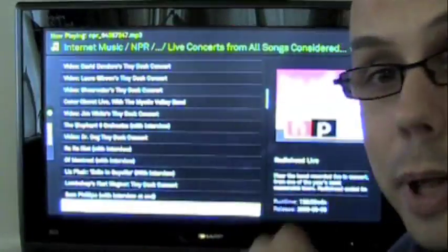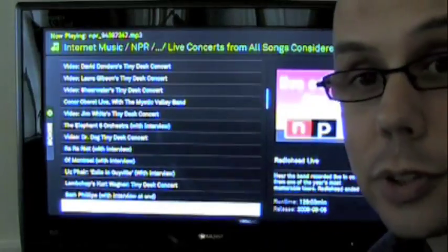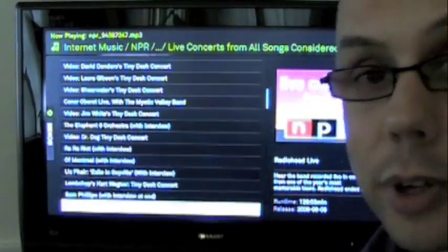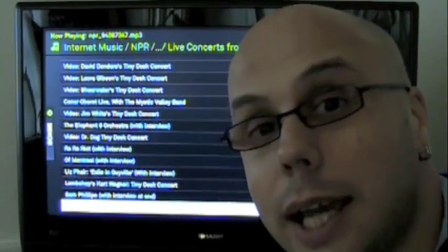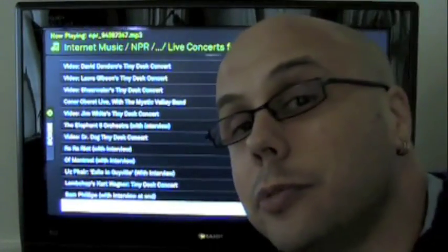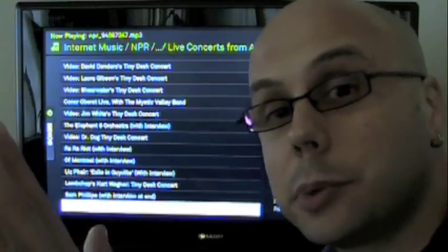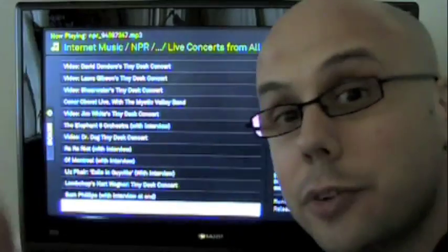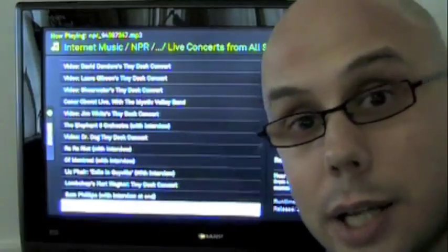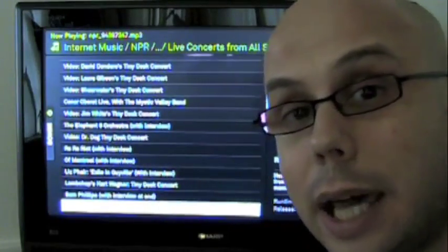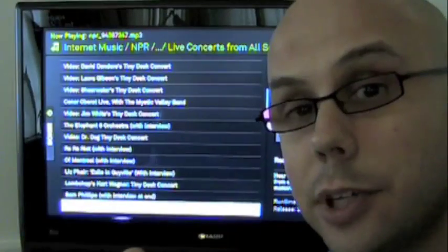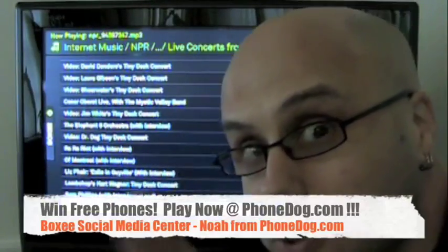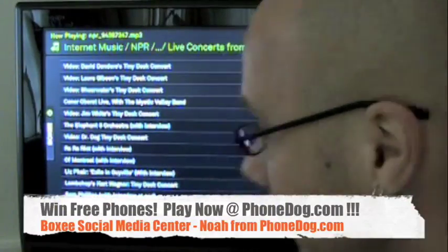Boxee, running on the MacBook, on the big screen TV, iPhone app — what can I tell you? For PhoneDog and Gadget Dog, I'm Noah from PhoneDog.com. Thanks so much for watching. Don't forget, you can win all kinds of free stuff on the iPod Bandit — play now at PhoneDog.com and on our Facebook page. We'll see you next time. Bye-bye.